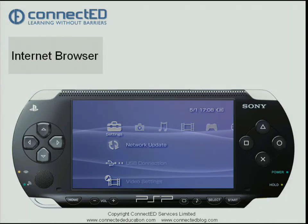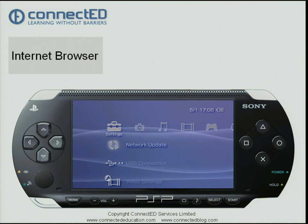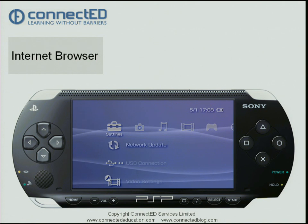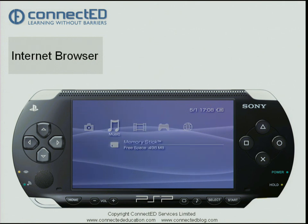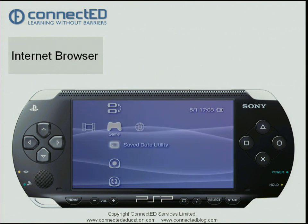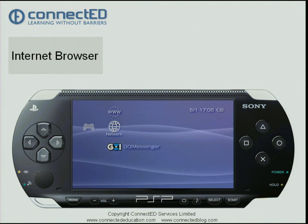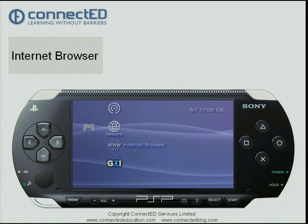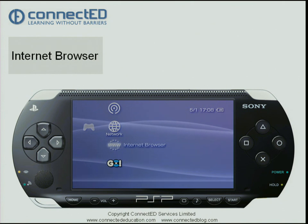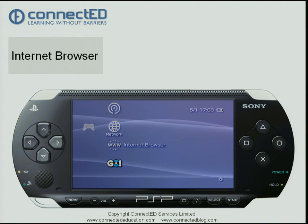In this video we will explore the functionality of the internet browser. I'm going to navigate across to the far right category and go up and down so the internet browser is highlighted. Press the cross button to start the internet browser.